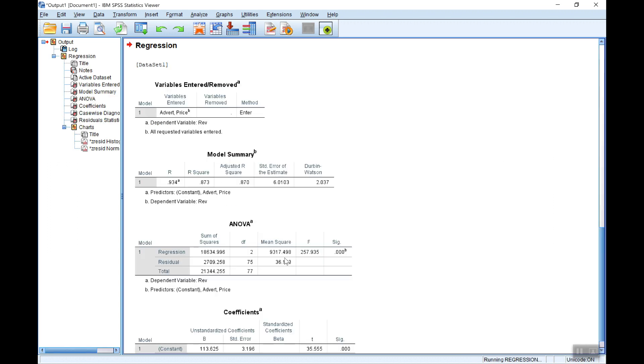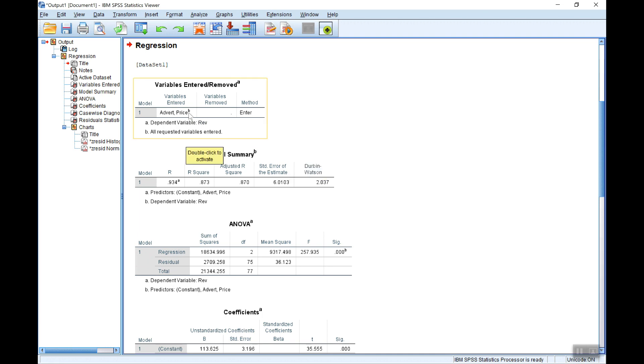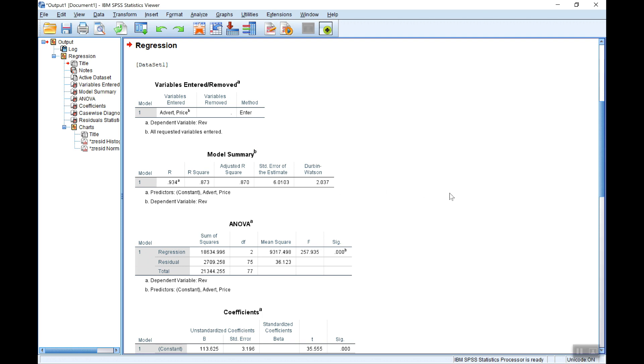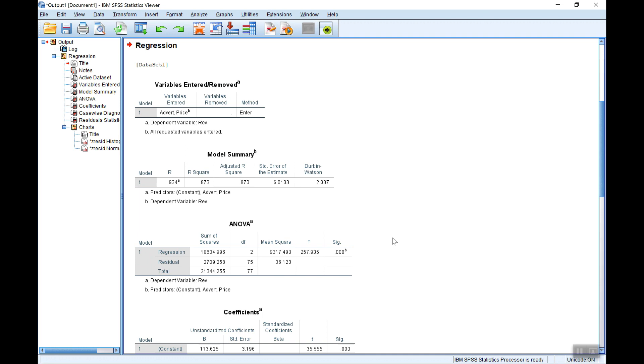And here now this is the standard printout. First of all it tells you the independent variables and the dependent variable so that you know the model. You can then get the goodness of fit measures: the r-squared, the adjusted r-squared, the standard error of the estimate and also here's the Durbin-Watson statistic. The analysis of variance is of course the F-test of testing whether all the coefficient values are jointly equal to zero or effectively testing whether the r-squared is significantly different from zero, testing the overall model.